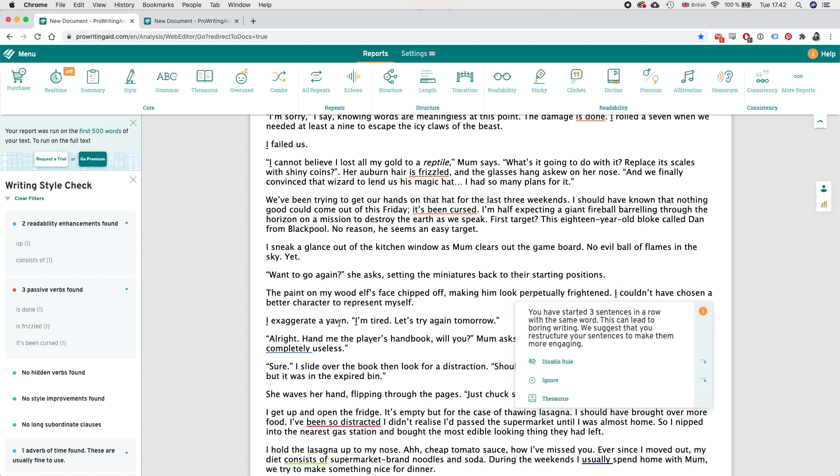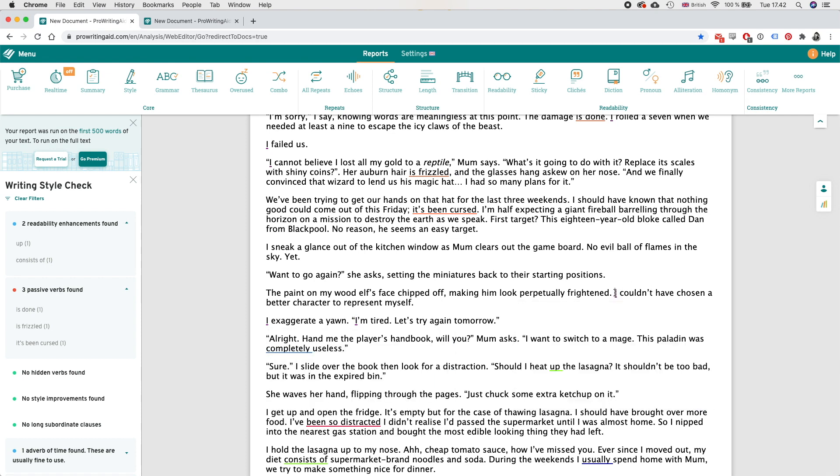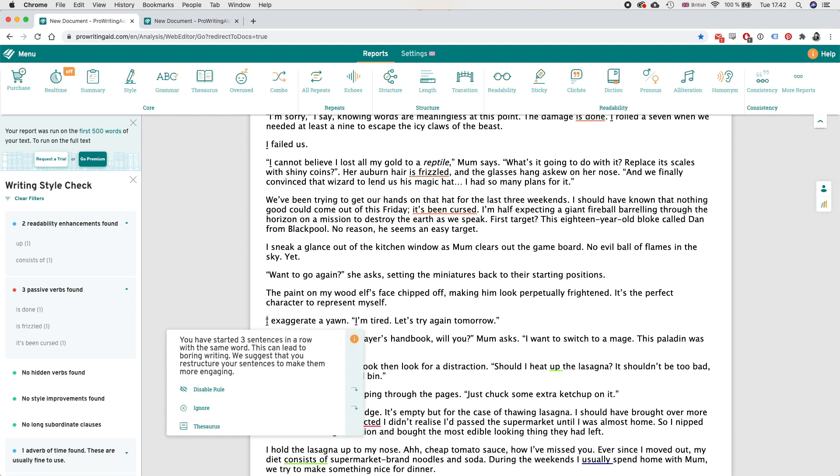Now see this one is interesting - you have started three sentences in a row with the same word and that word is I. So this is definitely something we could improve and switch things up a little bit. So instead of I I can do, instead of this sentence I can do it's the perfect character to represent myself and then we got rid of one sentence that starts with an I.